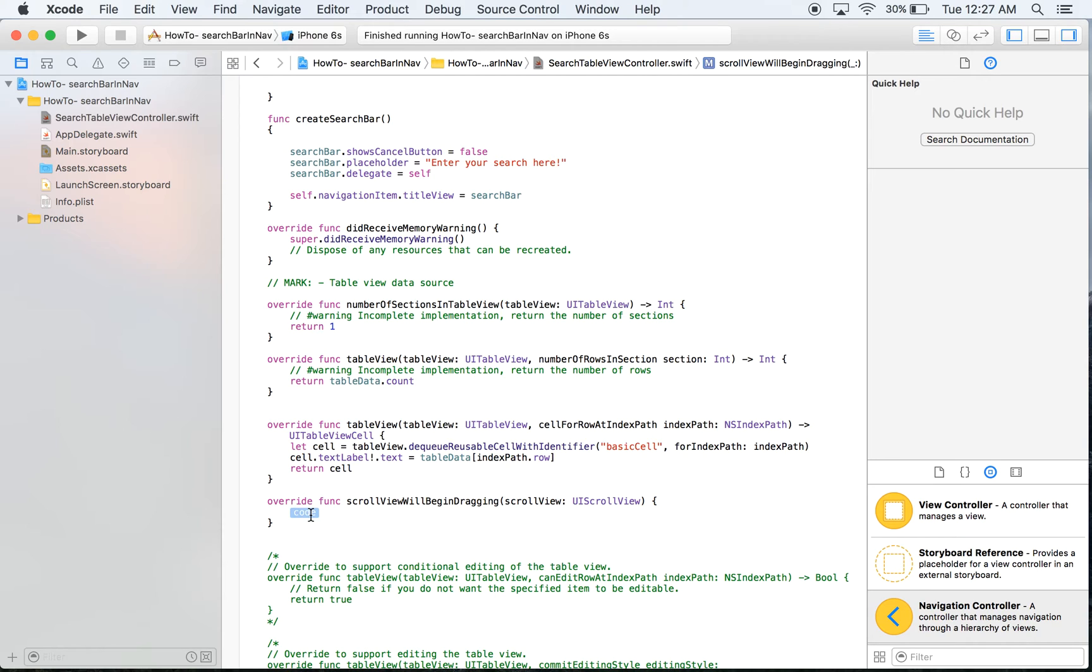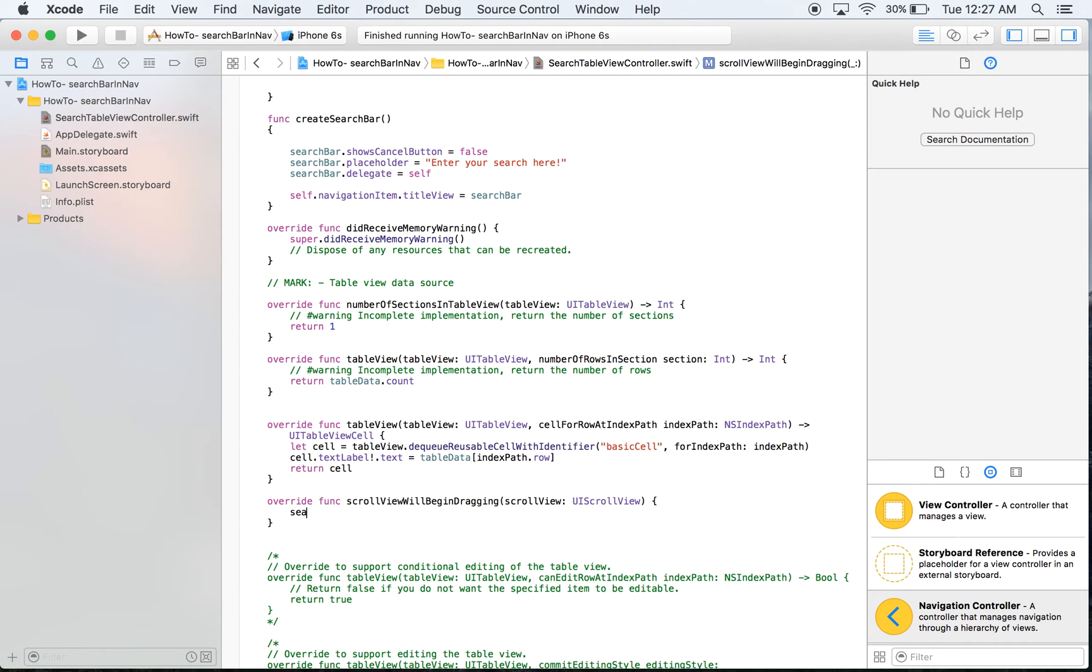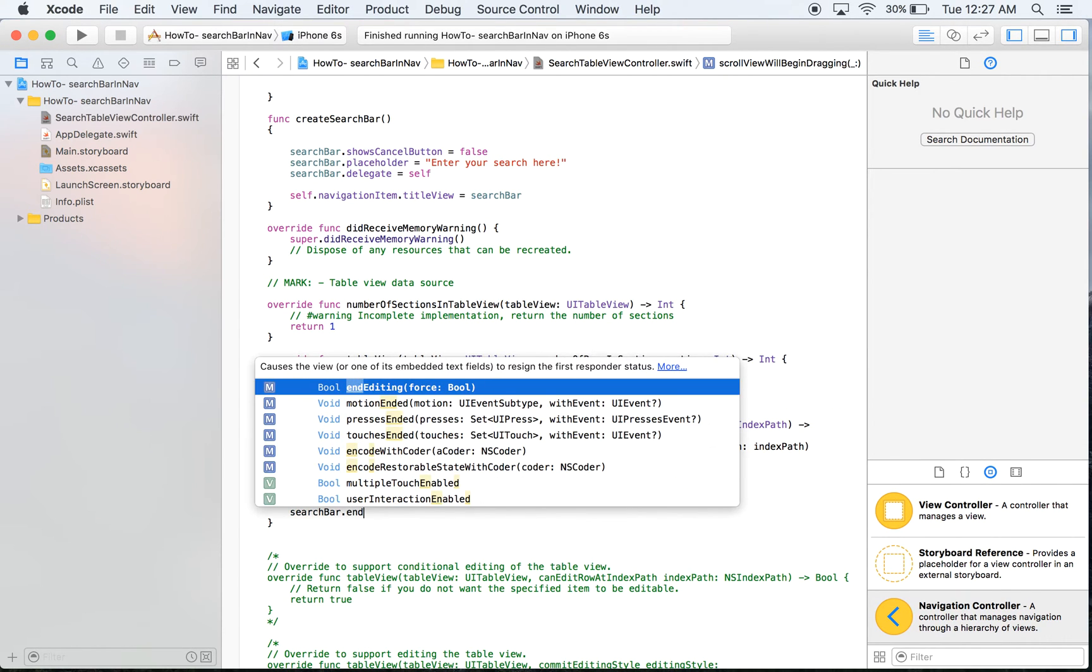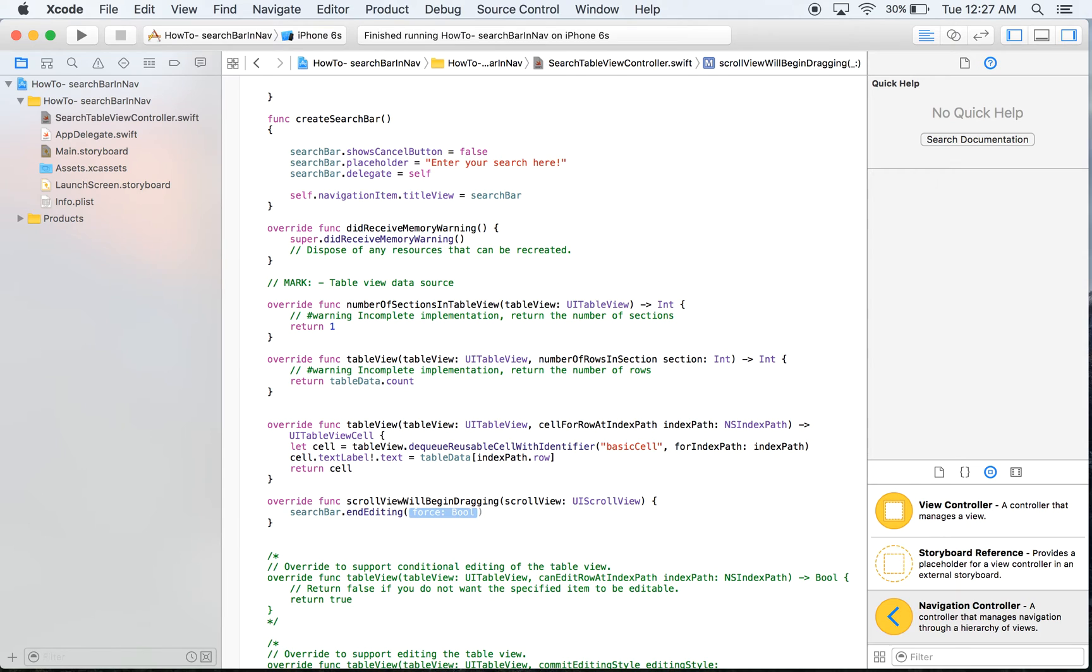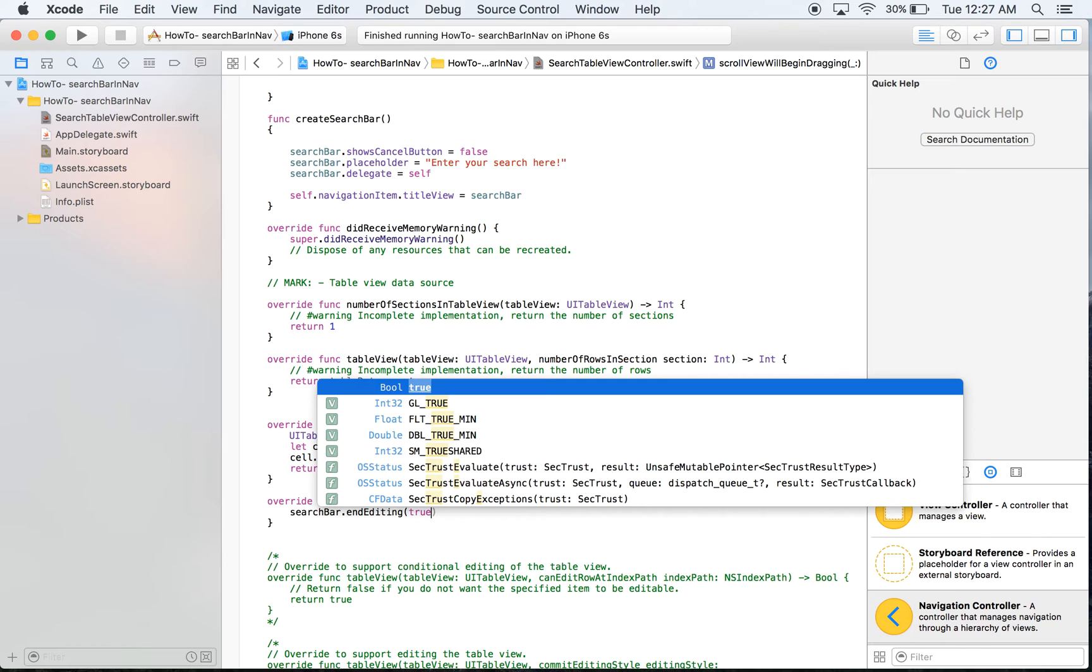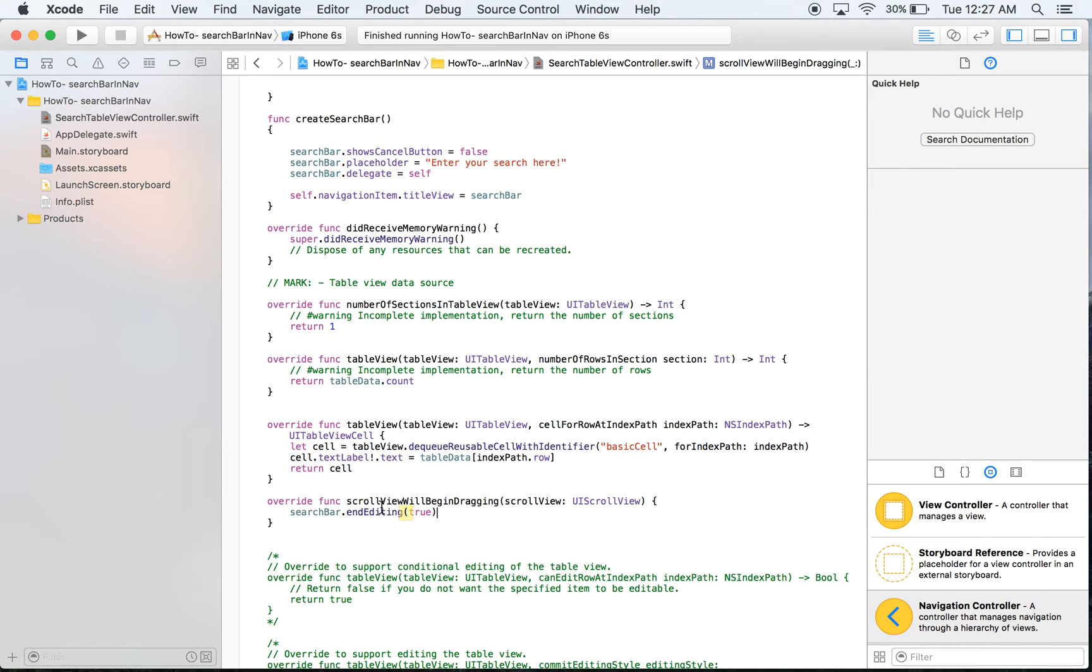So the way to do this is just to take our search bar. So we'll say search bar dot end editing and you see it says forceable. We're going to say true.